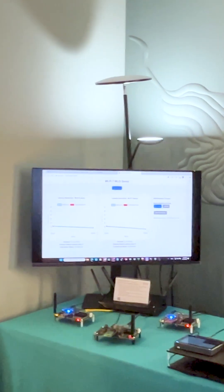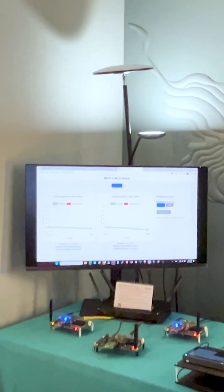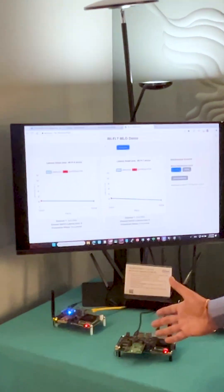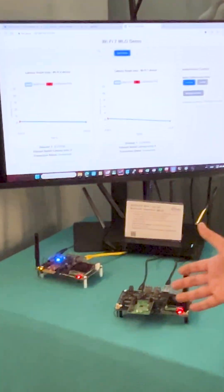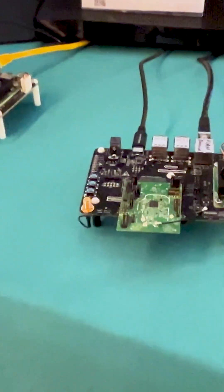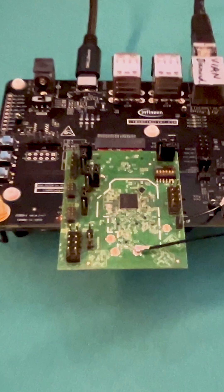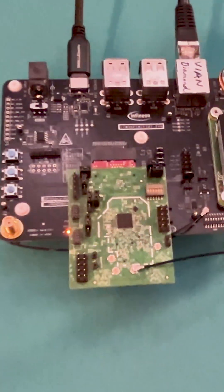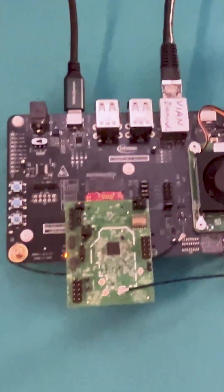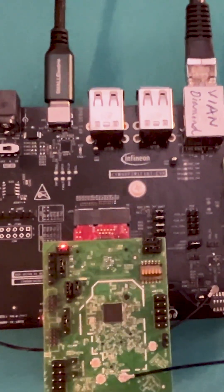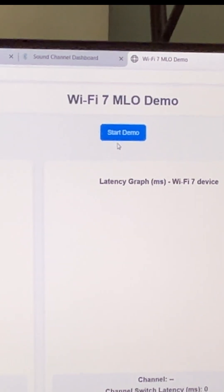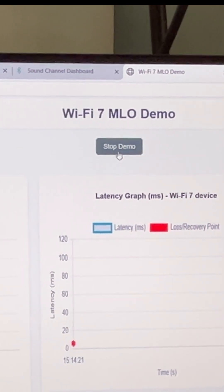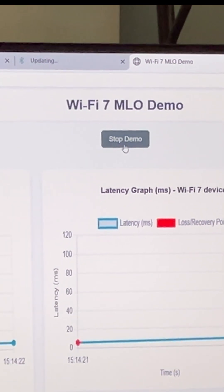In the demo, I have a Wi-Fi 6 device, a Wi-Fi 7 device, and an interferer. What I'm going to showcase is, once I start the congestion, what's the behavior and impact on both devices. I start the demo with both devices connected on channel 1.